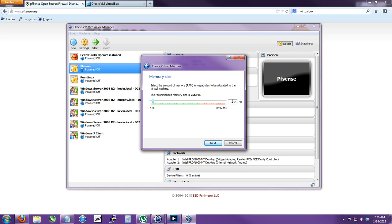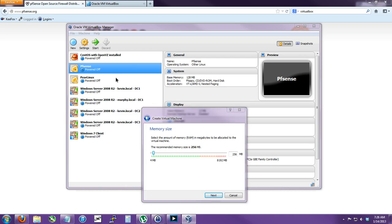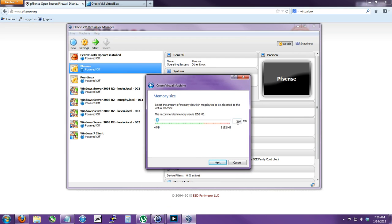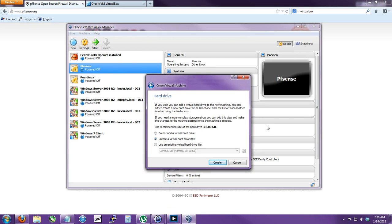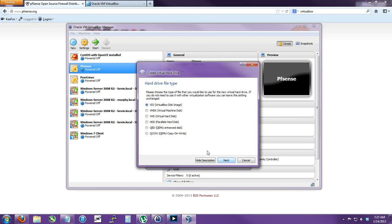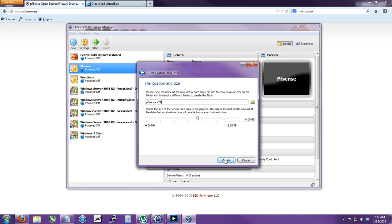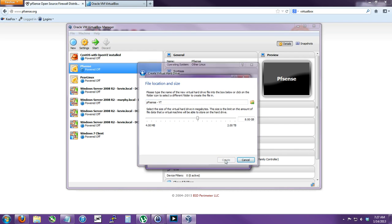It probably could run on 128MB but I think I have this other one on 128. It's all command line. So create, VDI, next, next, next.